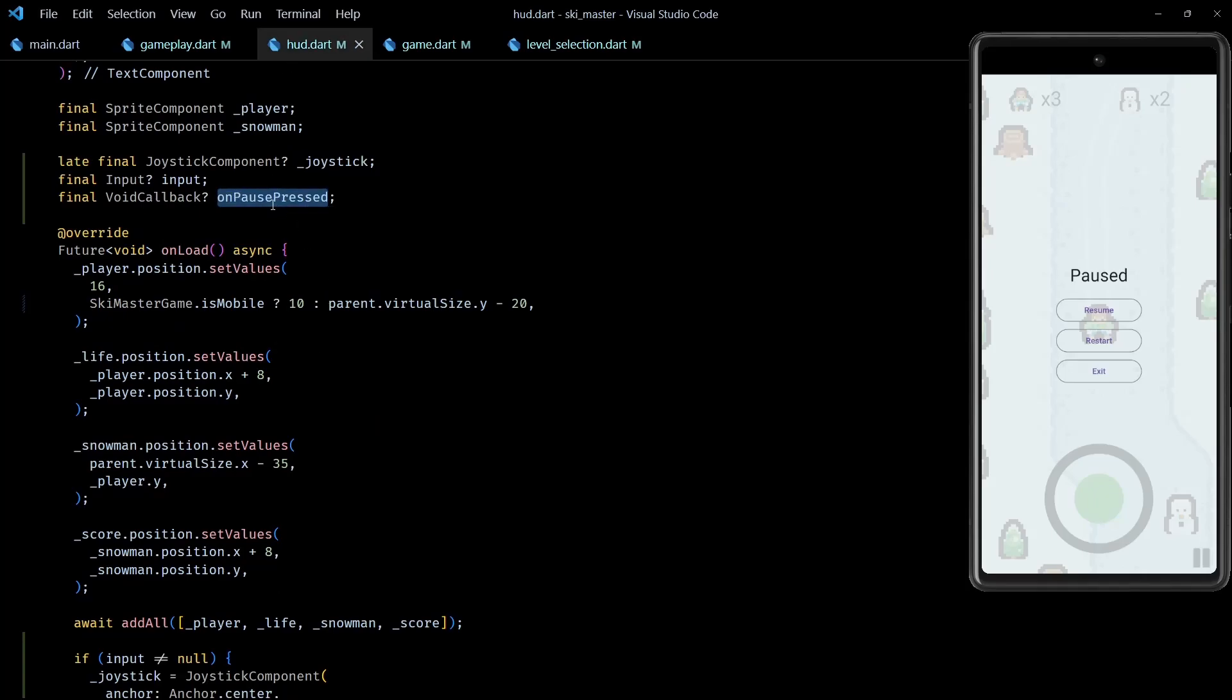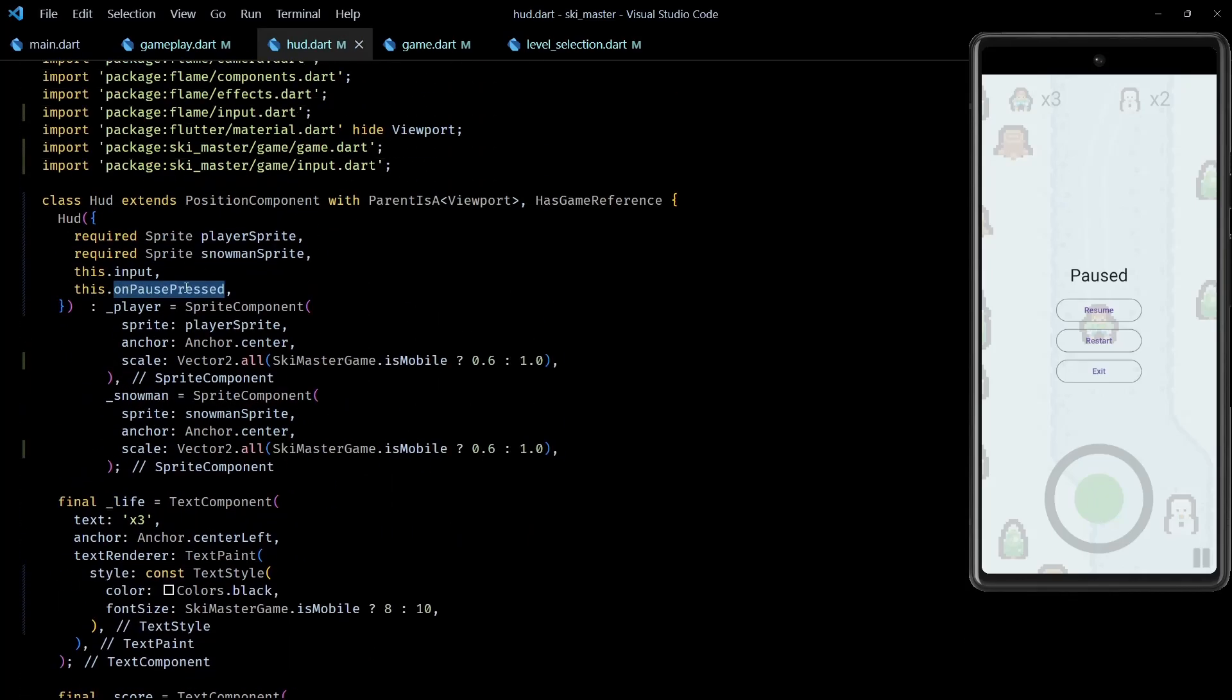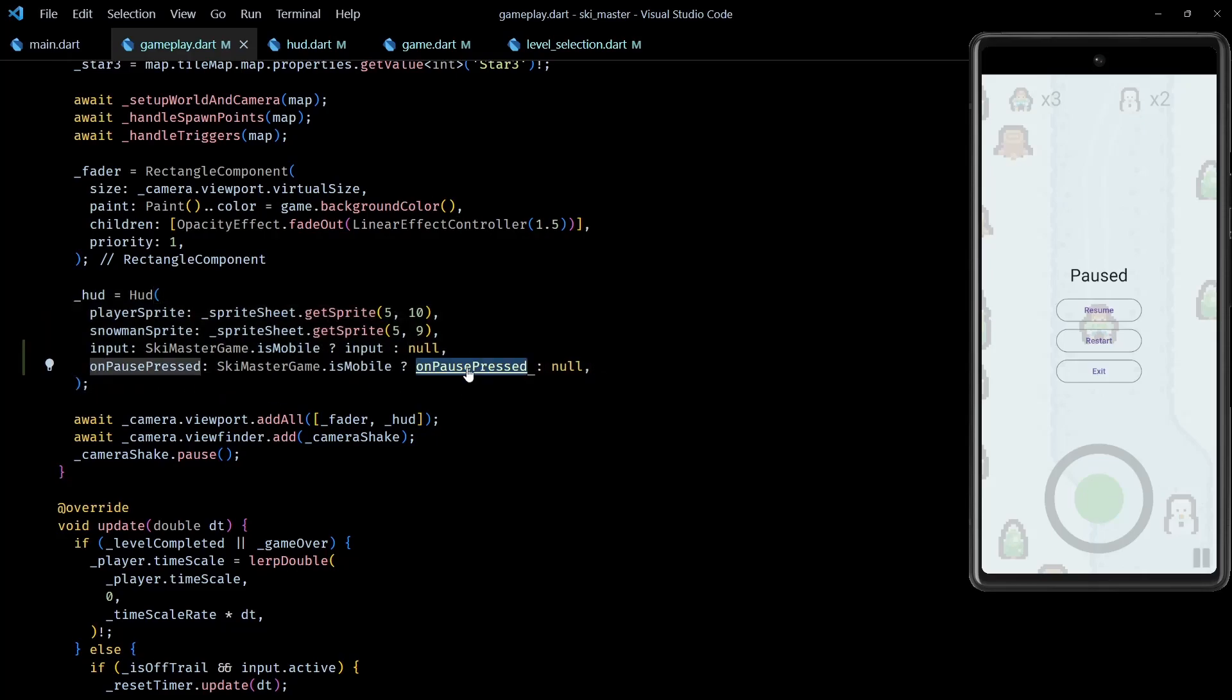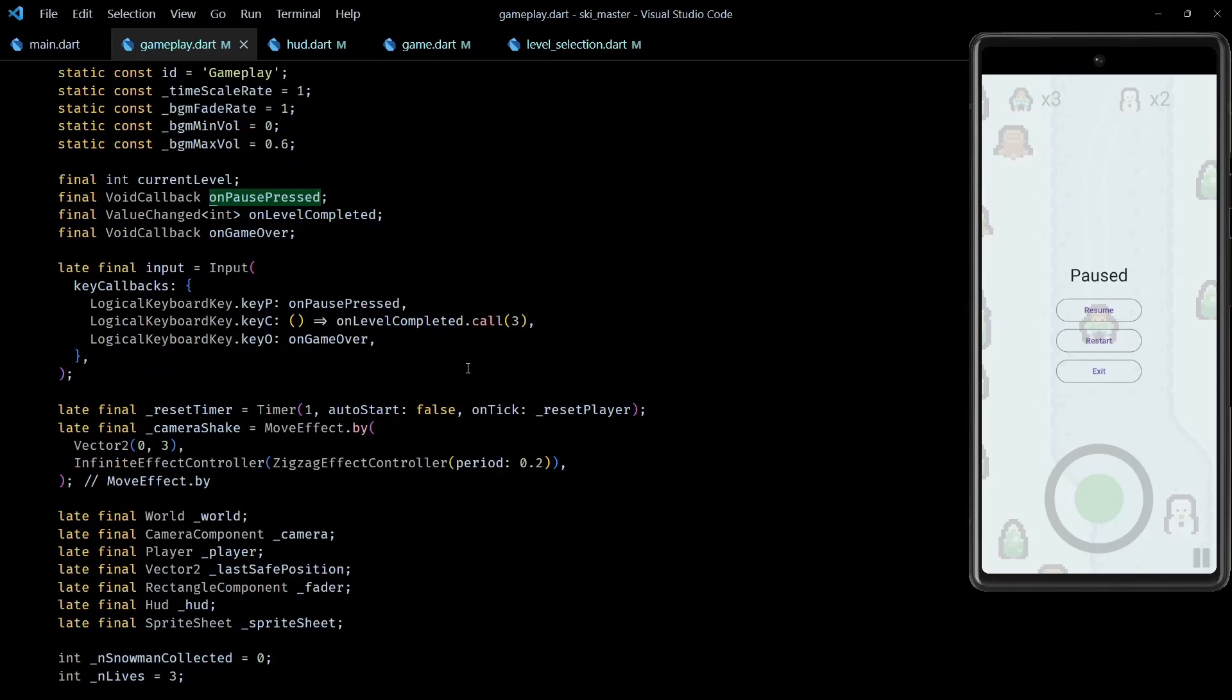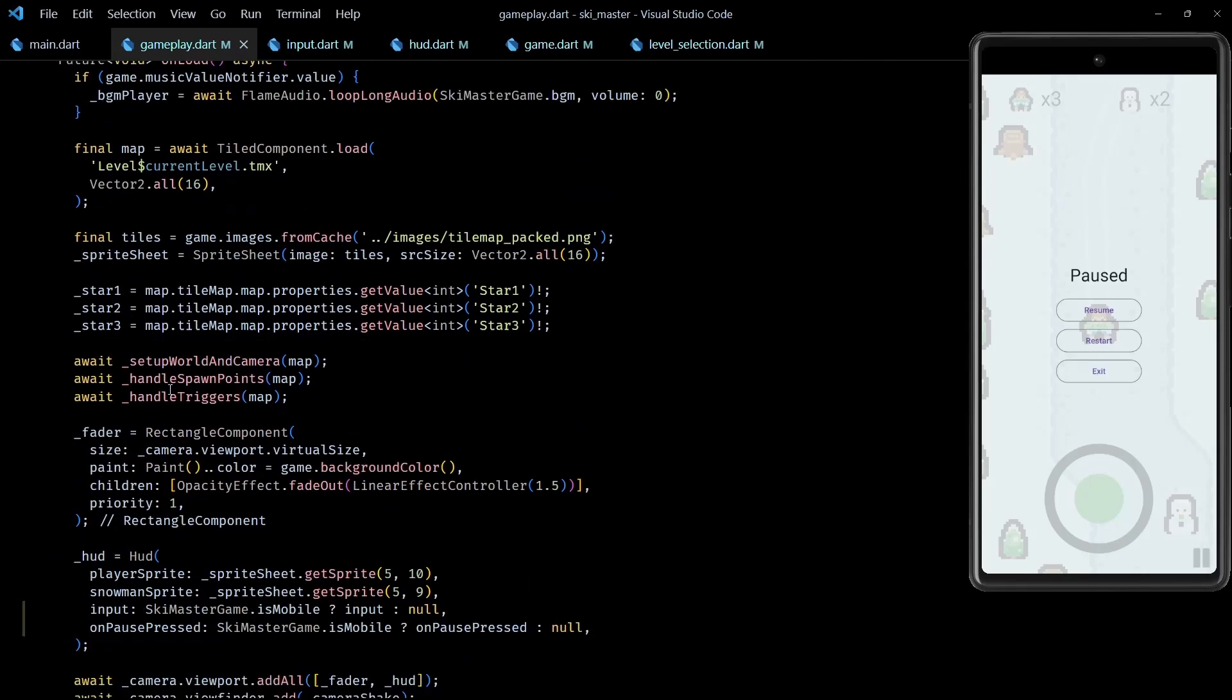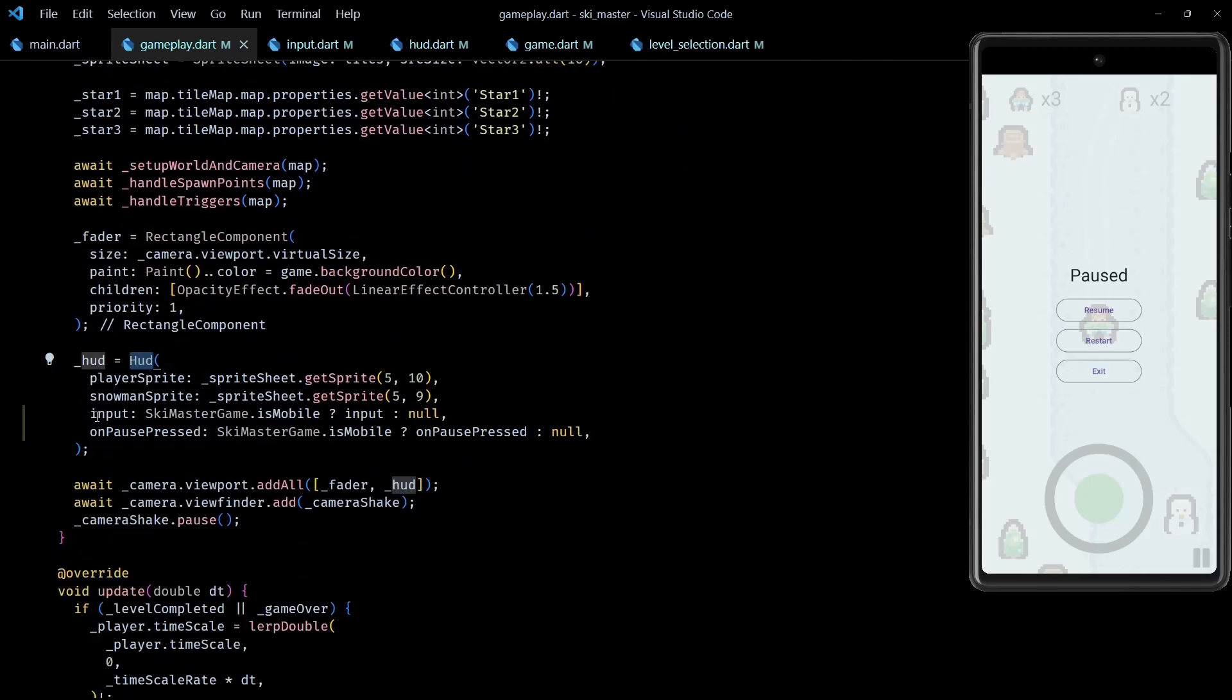For the onPressed callback of this button, I've used the onPausePressed callback that I get as an optional input to the HUD component. Back in the gameplay class, I send in this callback only if isMobile is true. And note that this is the same callback that we had used in the key callbacks of the input component.